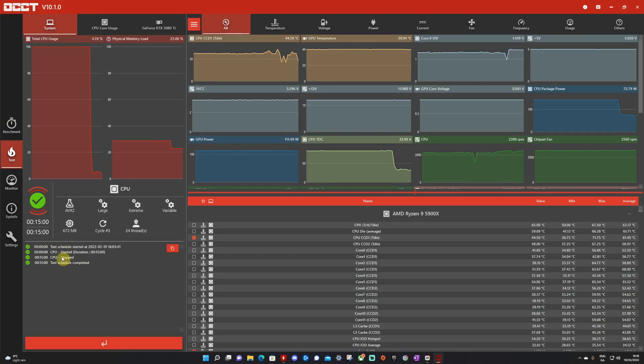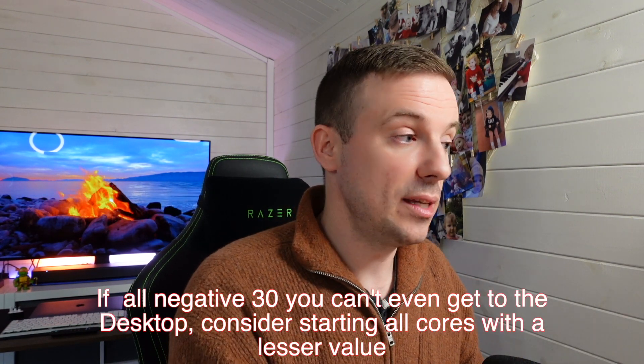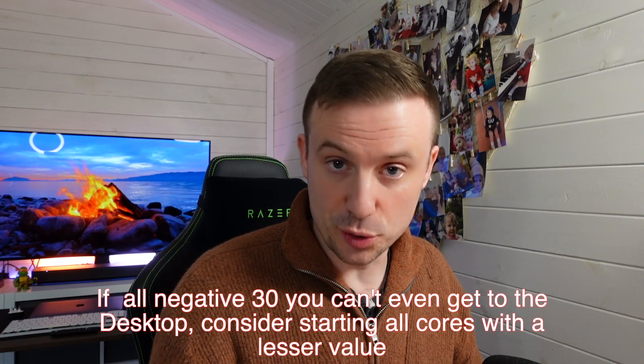Here we are at the end of the test. The 15-minute extreme run returned no errors. I'm confident that core 9 was the one causing the problem — reducing its curve optimizer value from 30 to 20 resolved it. Now the cycle continues for your own setup: set all cores to the maximum negative curve optimizer value of 30, run the test, note any errors, go back in and reduce that core's value, then re-run.